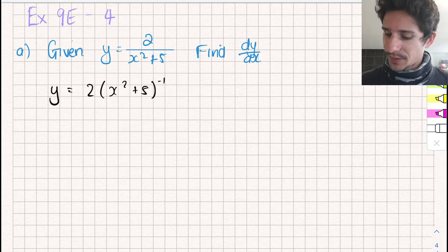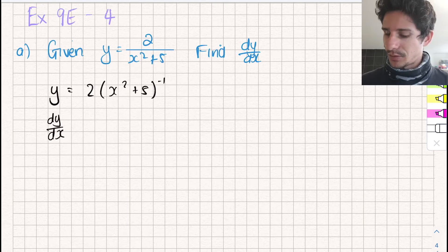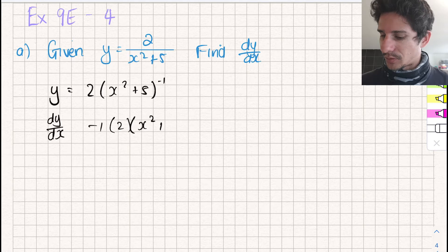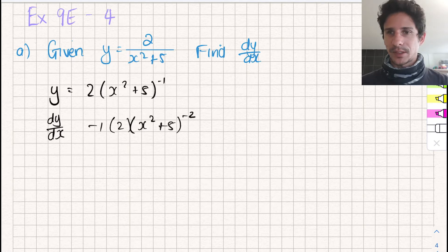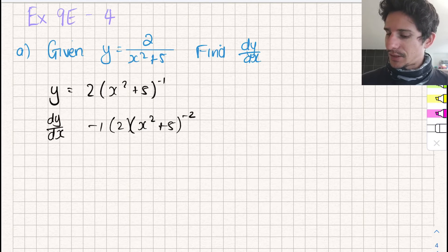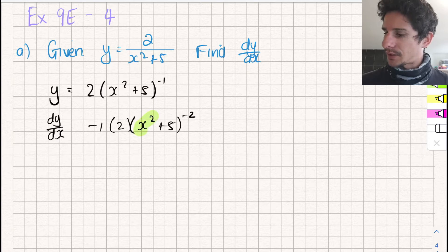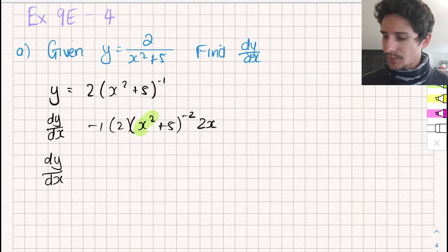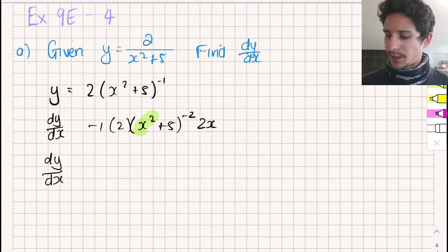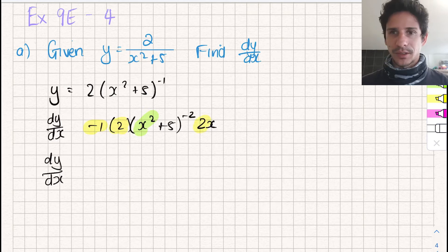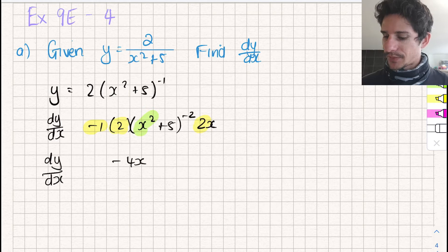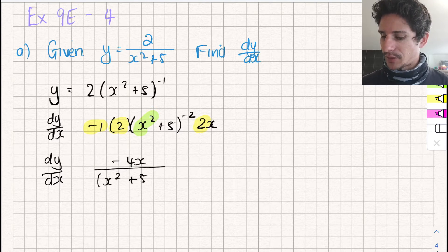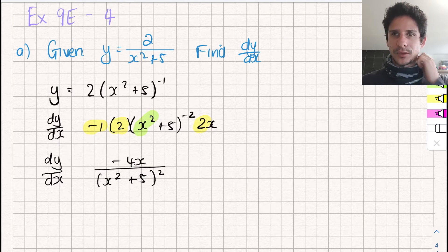So dy/dx — using the chain rule, we're going to bring that power down to the front and reduce the power by one. That's the outside. Now we need to differentiate the inside. The inside is just that 2x over there. We've differentiated and we're just going to tidy everything up. We have a minus 1, a 2, and a 2x — those are just going to become minus 4x. That bracket with minus 2 is going to drop down to the bottom, giving us x² + 5 to the power of 2. So there we have found the derivative of our function.